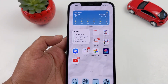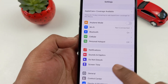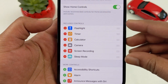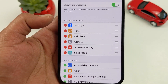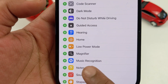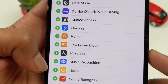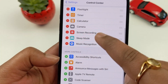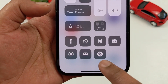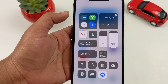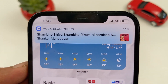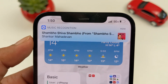Go to Settings and open Control Center. You can see the icons already in the control center. If you want to add extra, scroll to the bottom. I will add music recognition — it will show in green color. Click that to add Shazam to the control center. Now you can drag it and use it to identify songs.